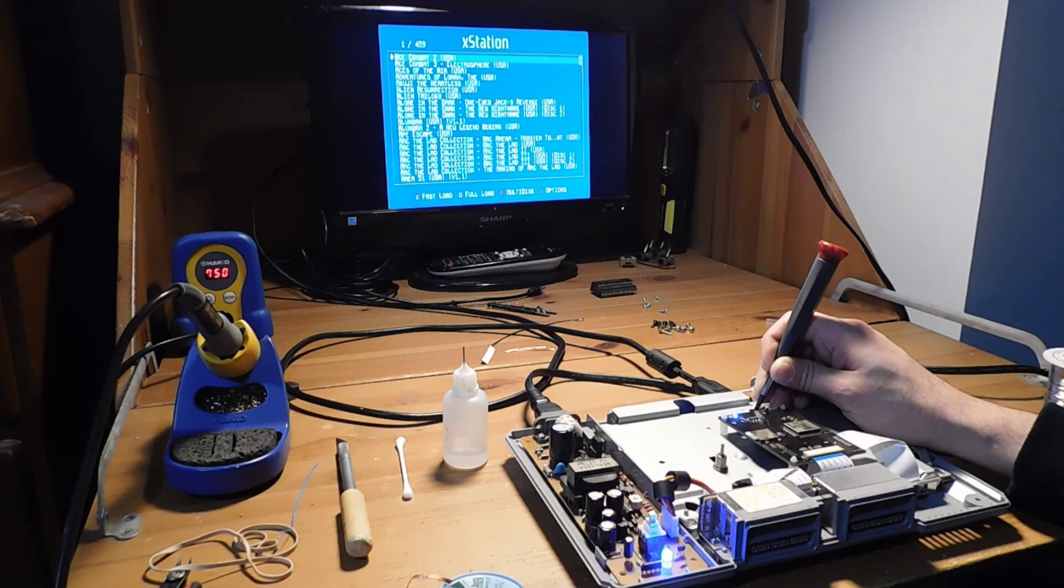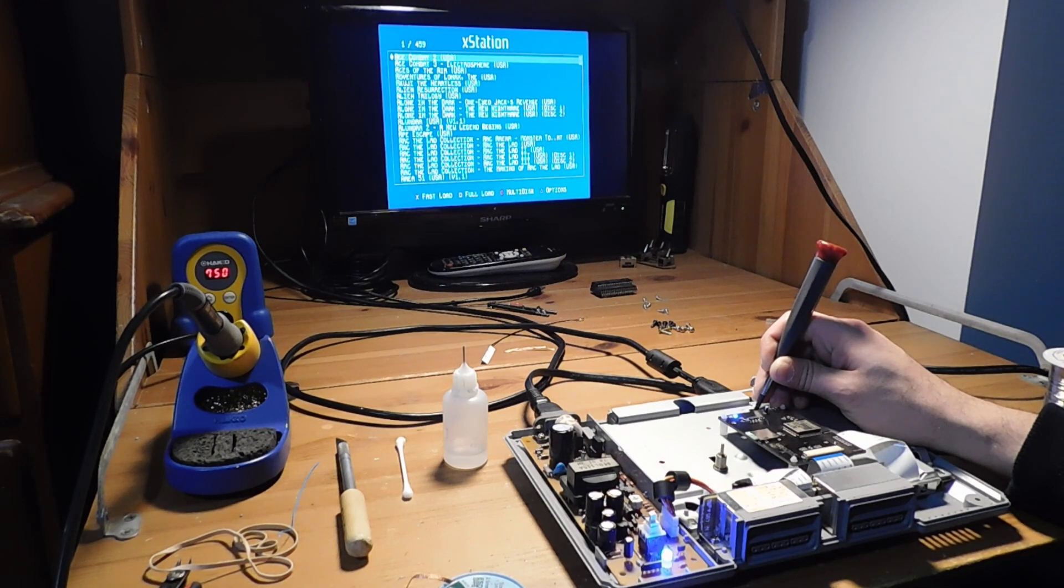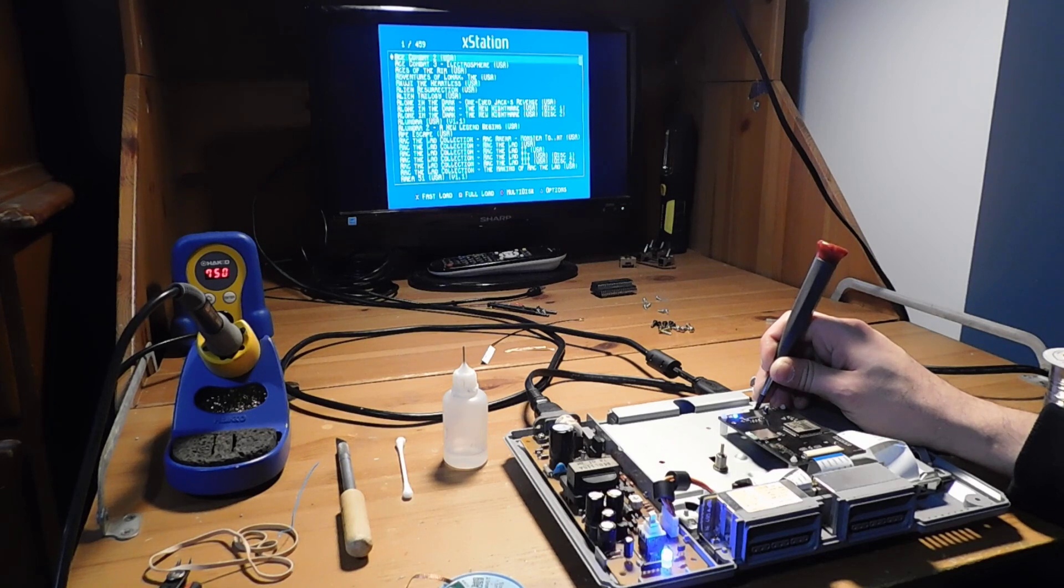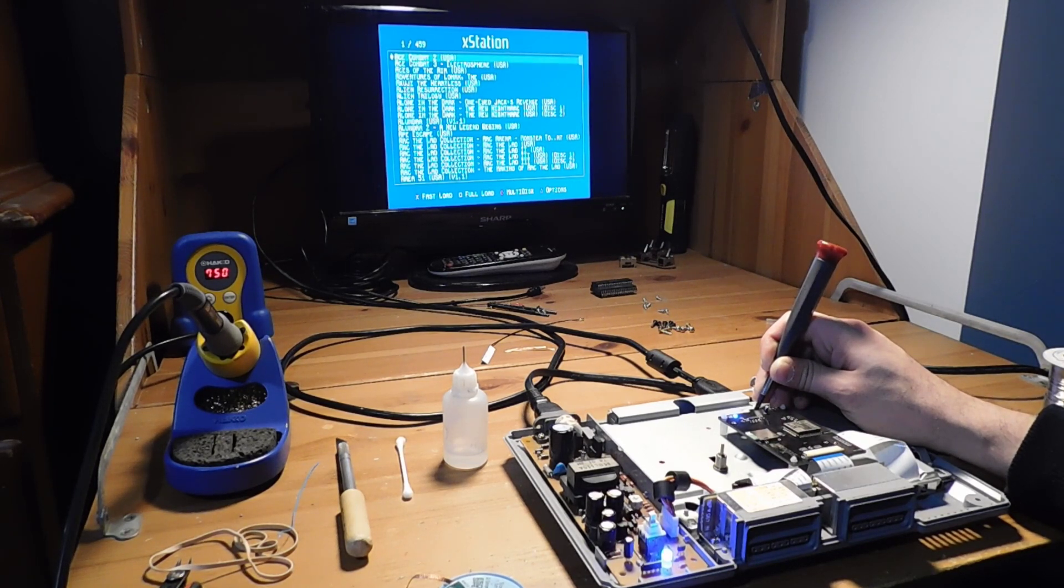All right. Awesome. So this system has been repaired. And now the mod has been successfully installed. So that's great. So I hope that some of these tips and tricks are helpful to you guys if you decide to do this mod for yourself.